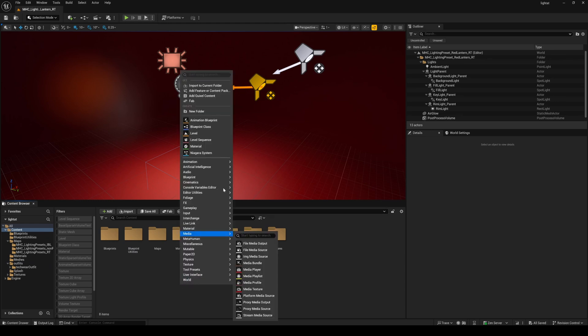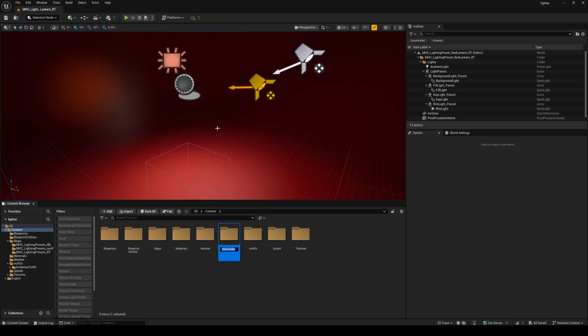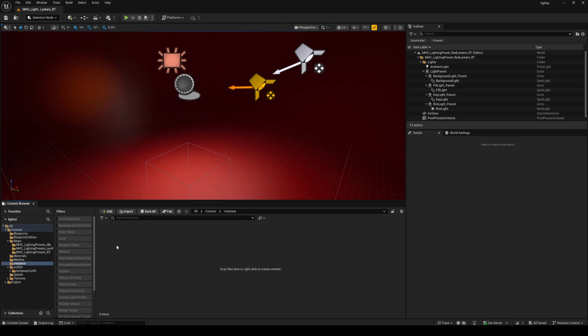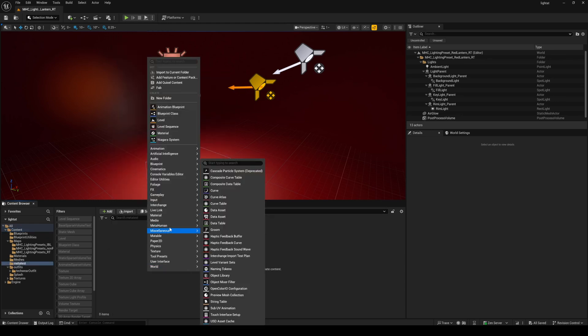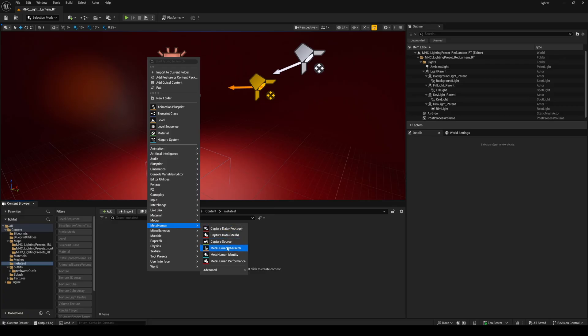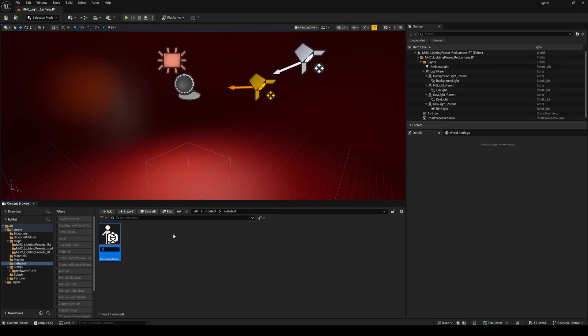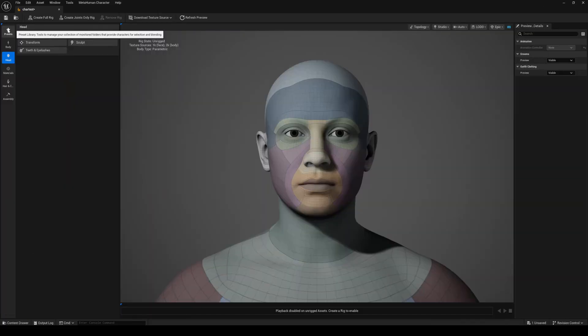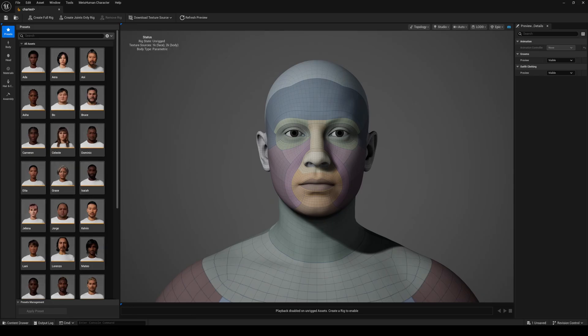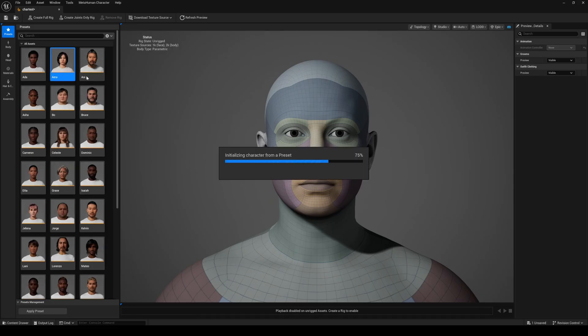Once it's done importing I'll create a new folder in my content folder called meta test. Inside the meta test folder I'm going to create a MetaHuman character. Double click it. Next I'll go to the top left corner and go to the presets and open one of my favorite ones which is Aira.